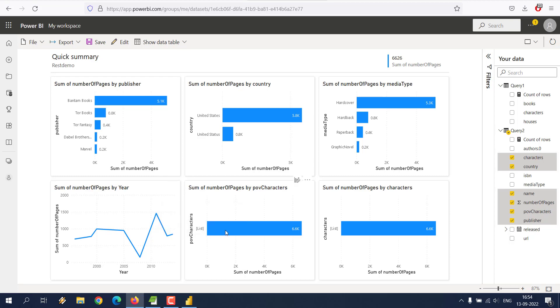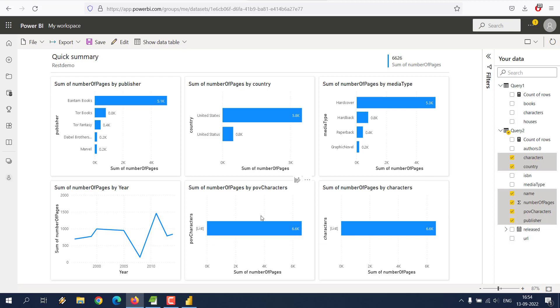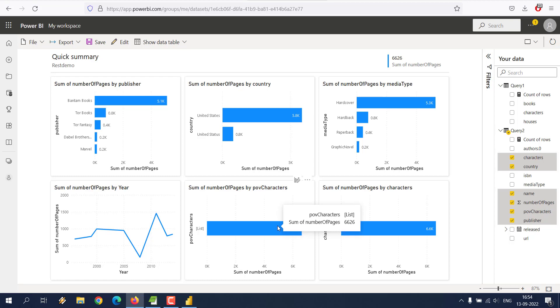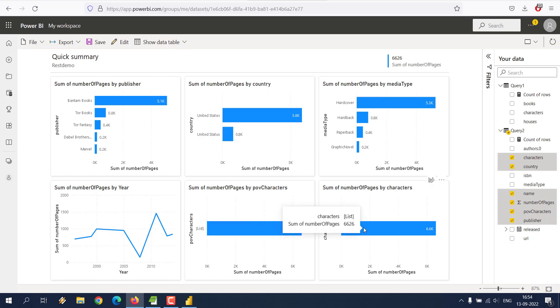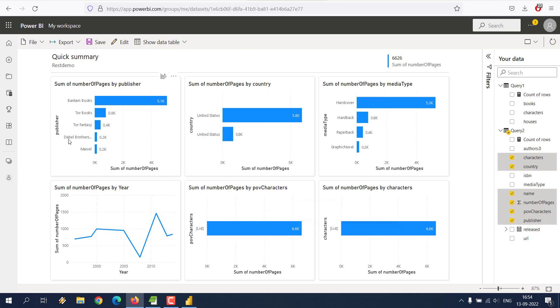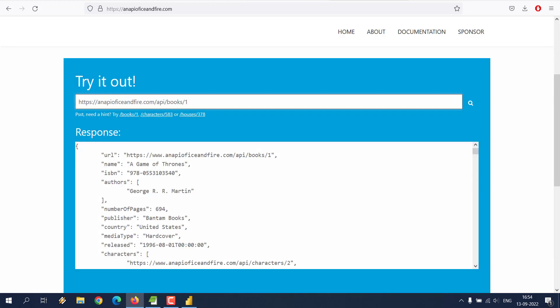These are some of the interesting pieces of data like sum of pages, then number of pages, one per country, hardcover type, then per year. You also have POV characters, which won't be much useful considering it only outputs the total type characters here and same with number of pages.